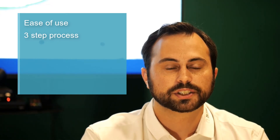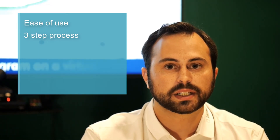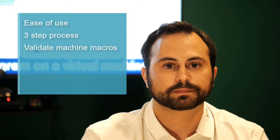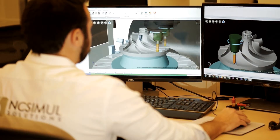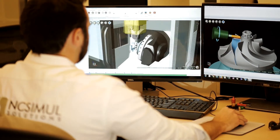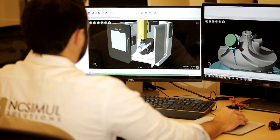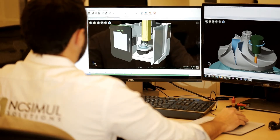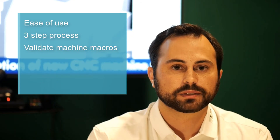NC Simul's third advantage is being able to validate machine macros in their entirety. Unlike the competition, NC Simul will read the macros that are in the memory of the real machine and use those macros during validation.